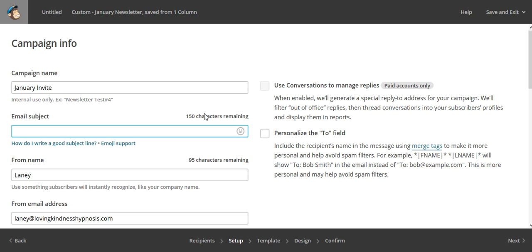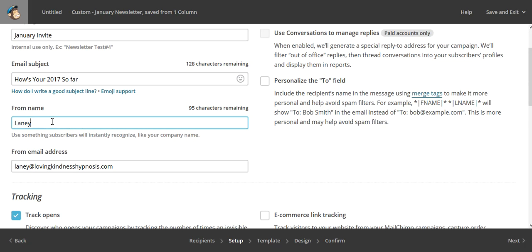So now we're going to say what is the subject line — I'm going to put 'How's your 2017 so far.' And we're going to put it from Laney at the name of your business. The reason I like to do this is because if people know your name and they know your business, and if you only send it from the name of your business, it might feel a little bit impersonal — especially since you're a service business. So I will usually put my first name, followed by the name of my business or the name of the product that I'm promoting.